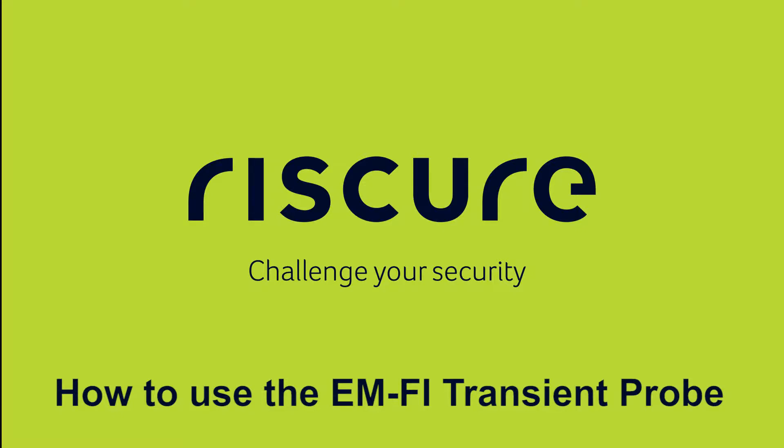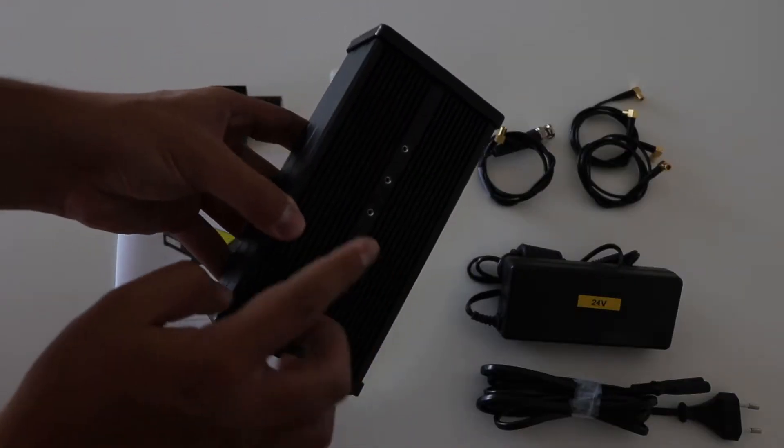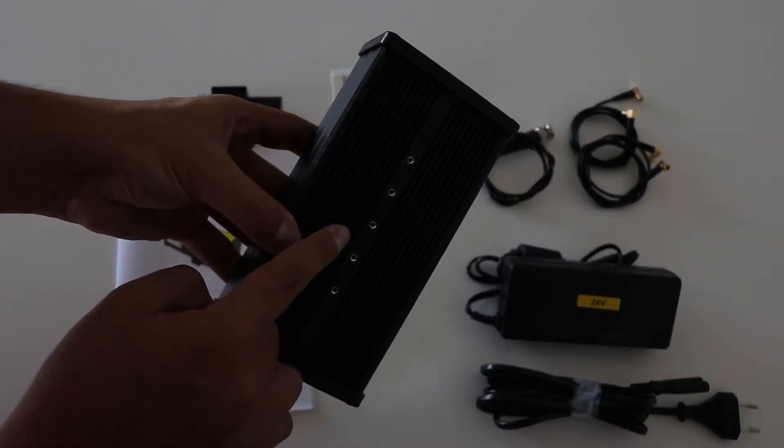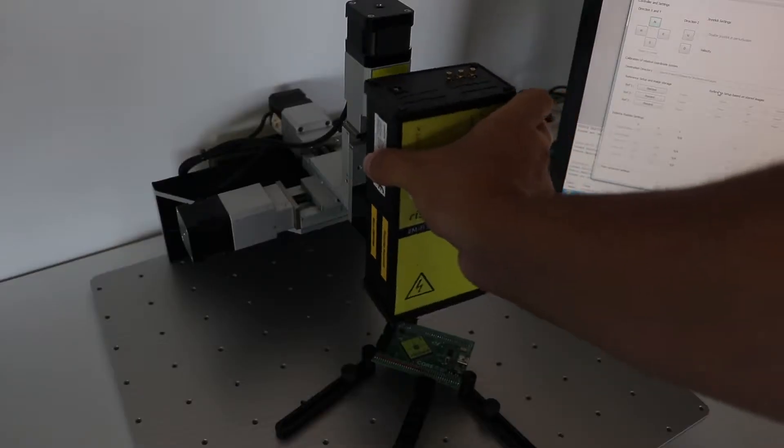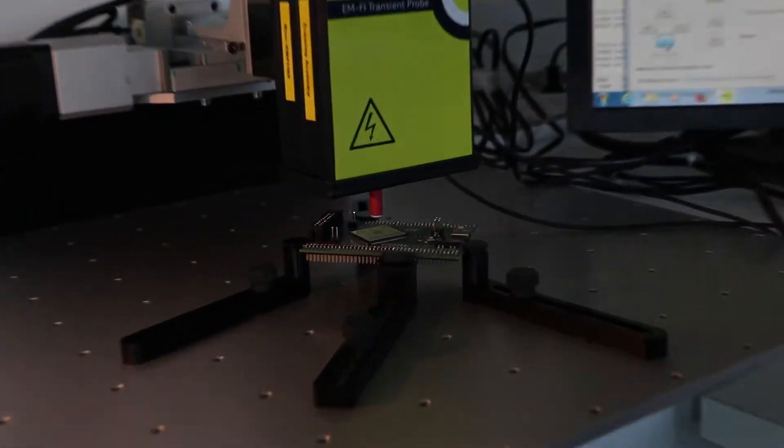Hello, and welcome to the user's tutorial for RISCUR's EMFI Transient Probe. In this video, we will show you how to use the EM Probe along with its miscellaneous accessories, and we'll give you some tips to implement in your setups.